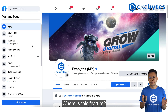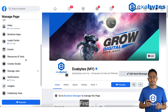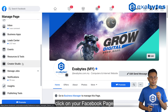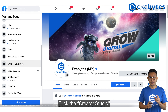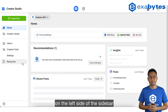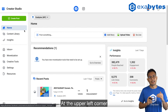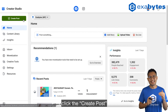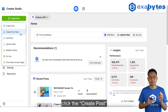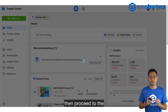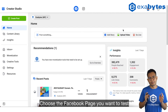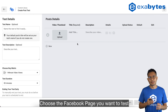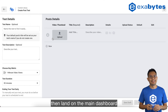Where is this feature? First, click on your Facebook page, click Creator Studio on the left side of the sidebar. Click the upper left corner, click Create Post, then proceed to the Create Post Test. Choose the Facebook page you want to test, then land on the main dashboard.